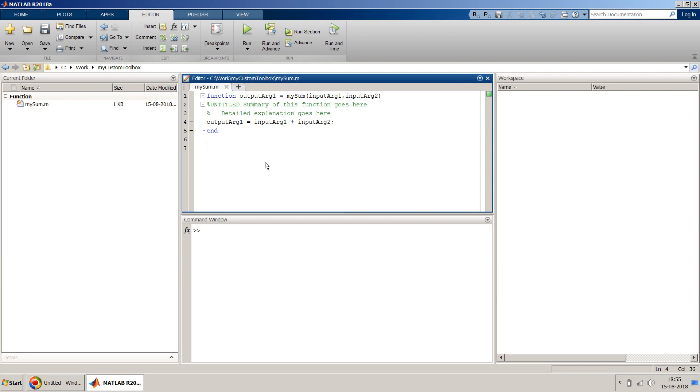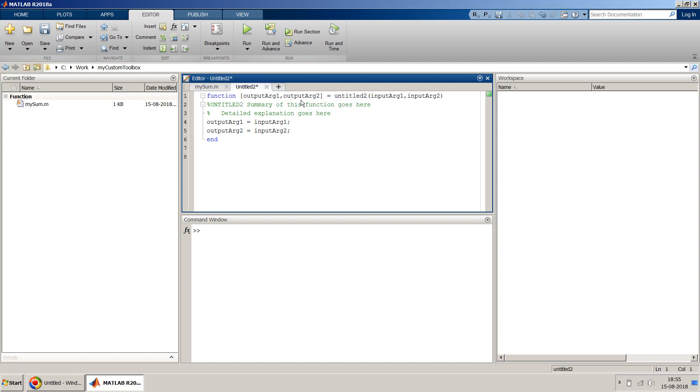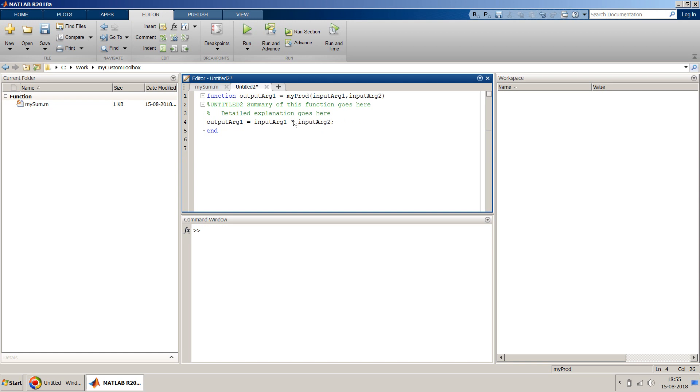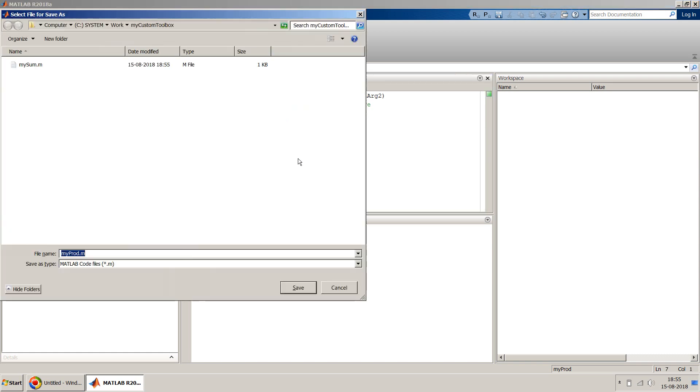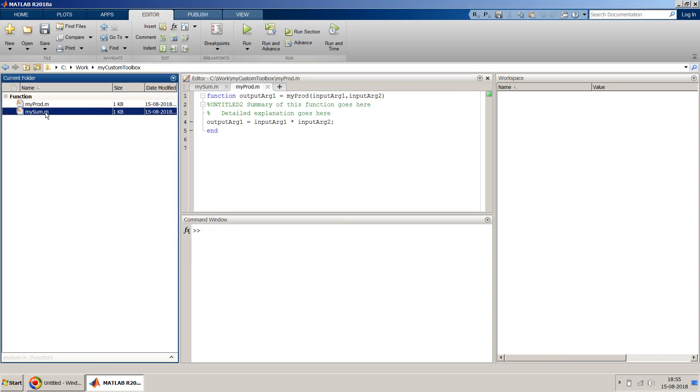Now let me create one more MATLAB function and I will name it as my_product. I just save it as my_product. So now we have my_sum and my_product .m files.